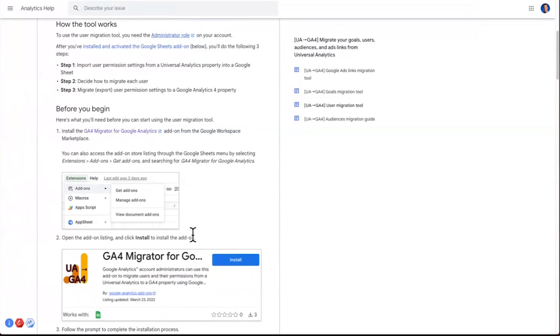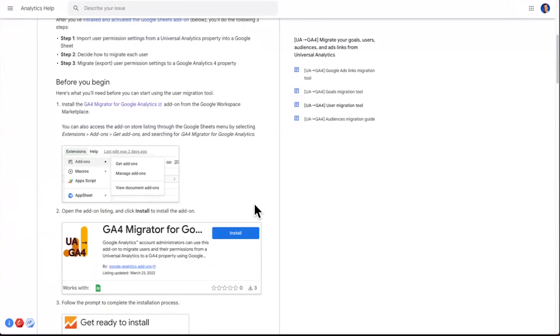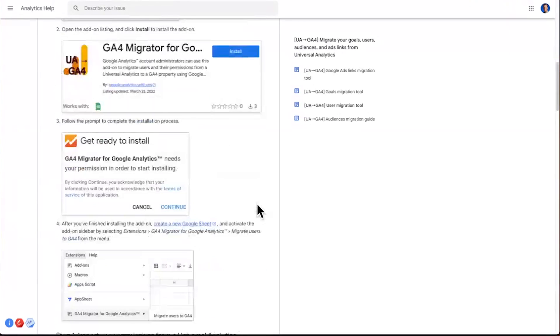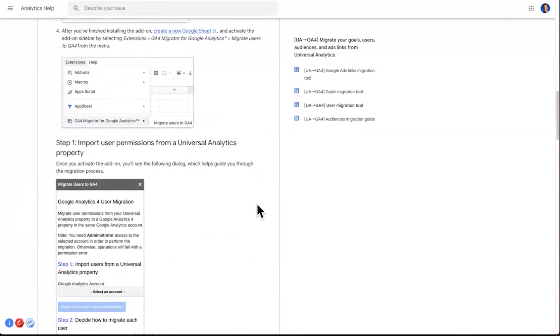Once you've configured the add-on, you can use this tool to number one, import your users from Universal Analytics. Two, sometimes you have to make some decisions on what permissions to give them. And then three, export those users to Google Analytics 4. This help article will walk you through all those steps and show you some screenshots of what it looks like.